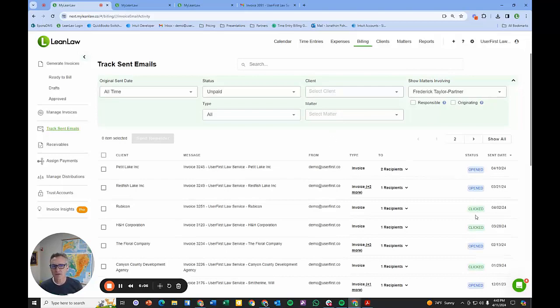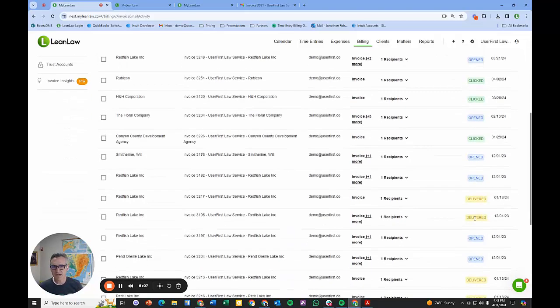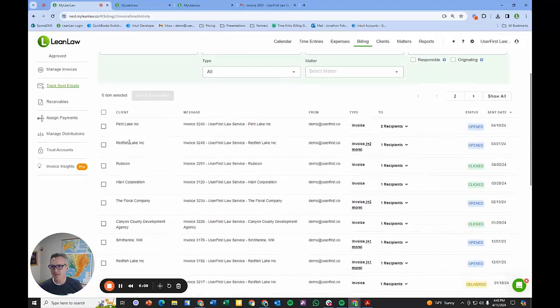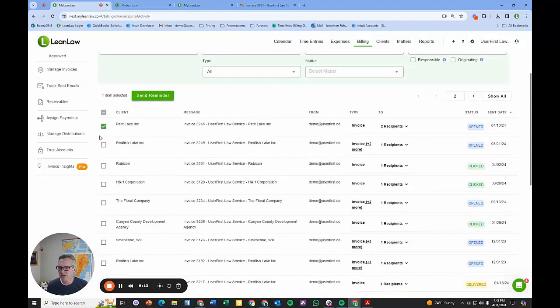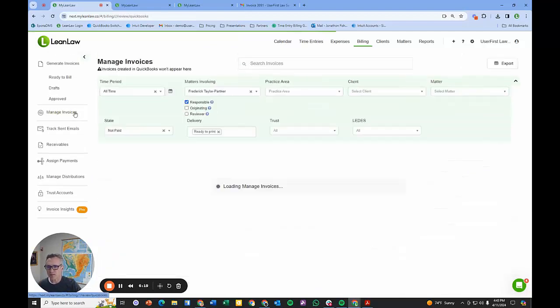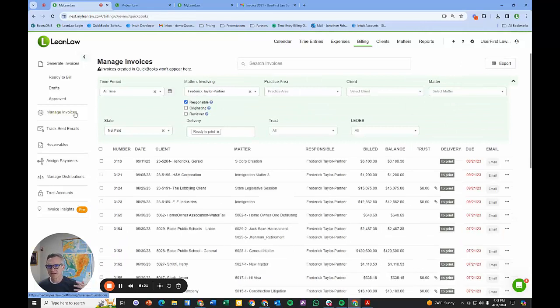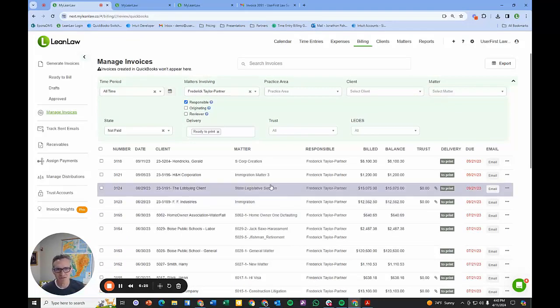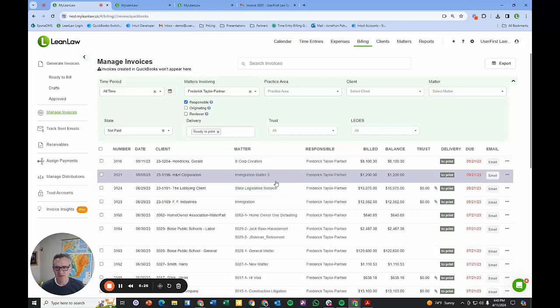We've delivered them via email. Now I can go in and look at who's opened what, what's been clicked, what's been delivered, the different states of it. If I want to send a reminder, I can do so whether I do it individually or in batch. This is the general overview of how a day in the life in LeanLaw would be in managing all the invoices for your firm.